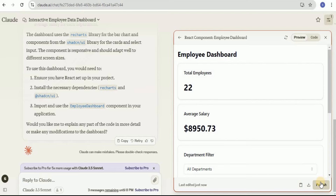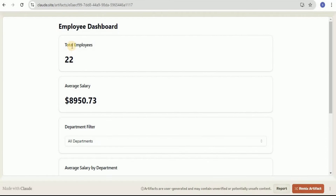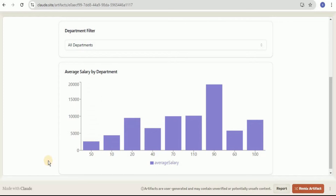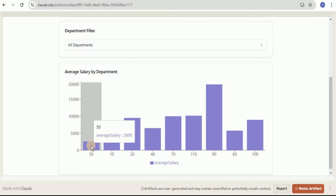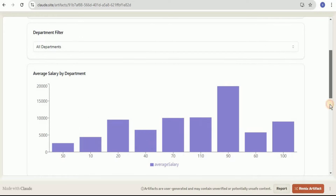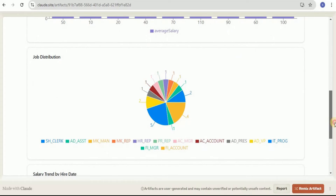In the data there are a total of 22 employees. This shows the average salary in dollars for the employees. We have department filters, and this bar chart shows the average salary for each department — if you hover over each bar, the 50, 10, 20 you see are actually the department IDs. Scrolling down, there's a pie chart showing job distribution, which shows that the most employees are in the IT field.